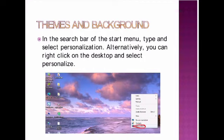In the search bar of the start menu, type and select personalization. Alternatively, you can right click on the desktop and select personalize. Listen to the picture. I have shown you the second option. Right click on the desktop and select personalize. Can you see which one I have highlighted?